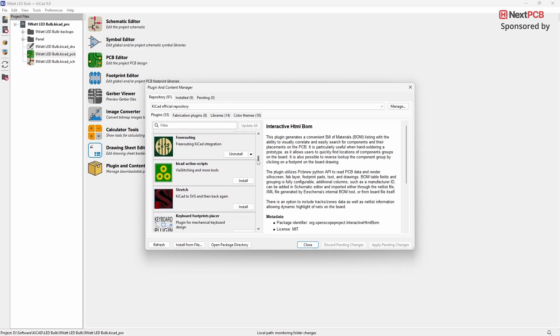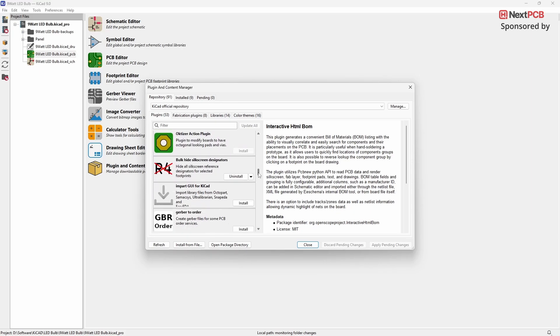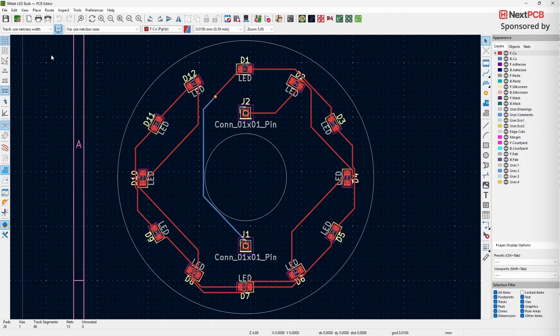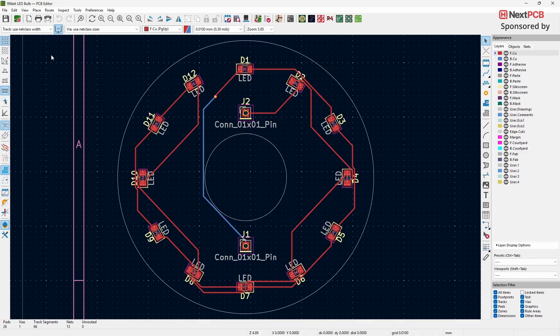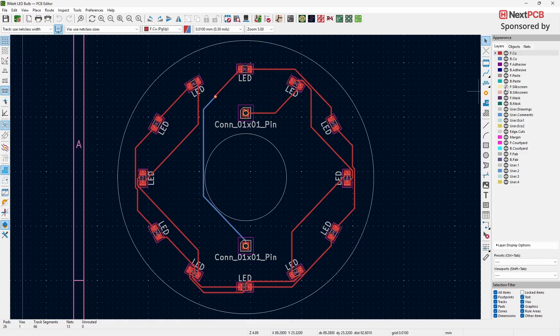The first plugin we'll look at is Bulk Hide Silkscreen Designators. Let's say you want to hide the silkscreen designators like D1 or D2 from the silkscreen layer. Normally, the way to do this is by disabling the silkscreen layer, but the problem is that this will also hide the boundary markings of your components, which you don't want.